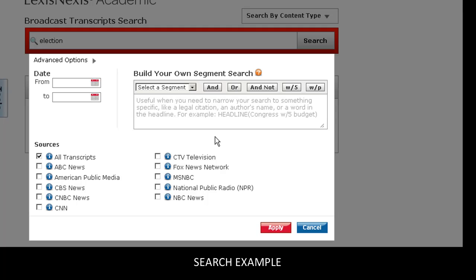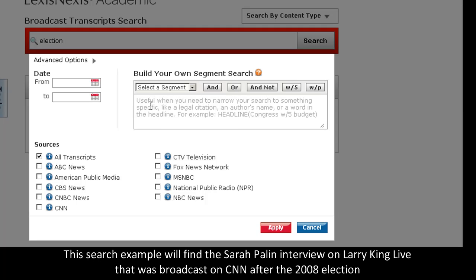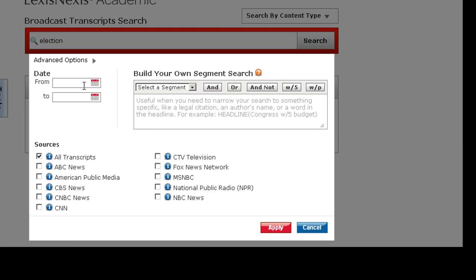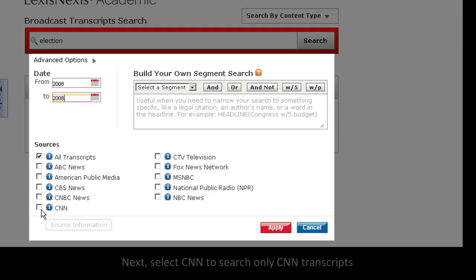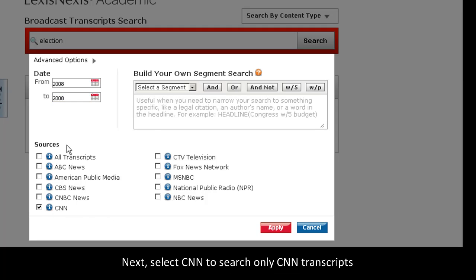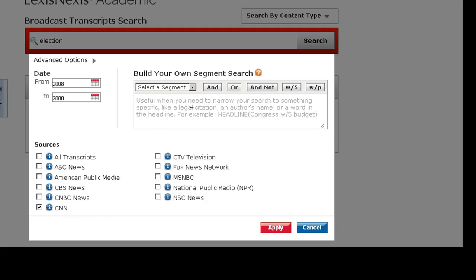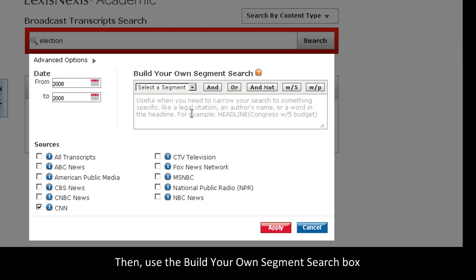Let me show you an example. Say I want to search for a transcript of the Sarah Palin interview on Larry King Live right after the 2008 election. I'm going to type 2008 into the date restriction box, select CNN, and then go to the build your own segment search section.